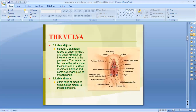The labia majora are two folds of skin present on each side of the pudendal cleft. The outer side is covered by skin with hairs, while the inner side is covered with sebaceous and sweat glands with their own secretions. The two folds are raised by underlying fat and pass back from the mons pubis to the perineum.